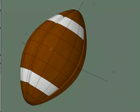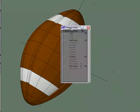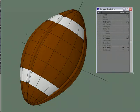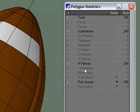Just hit W. For statistics. For polygon statistics. And. We'll see that we've got an all quad mesh. 248 sub patches.